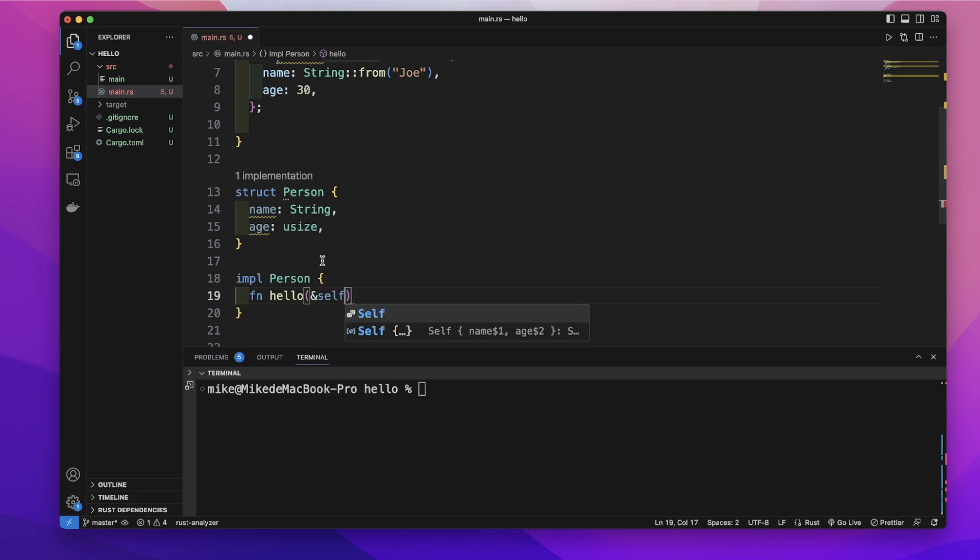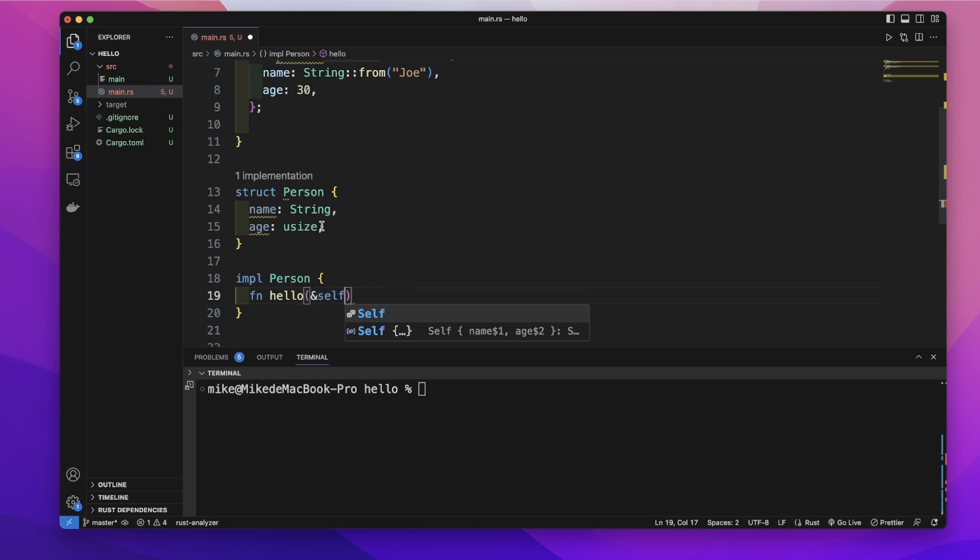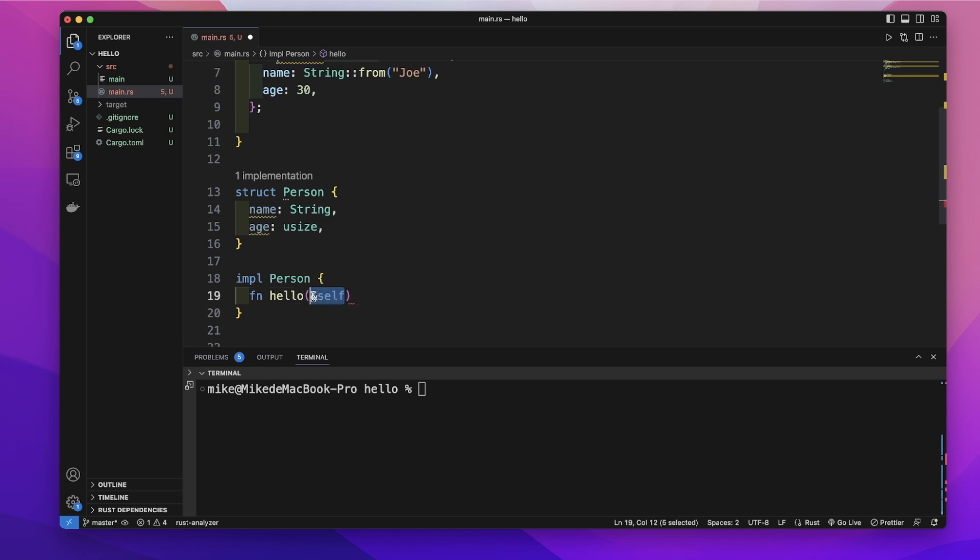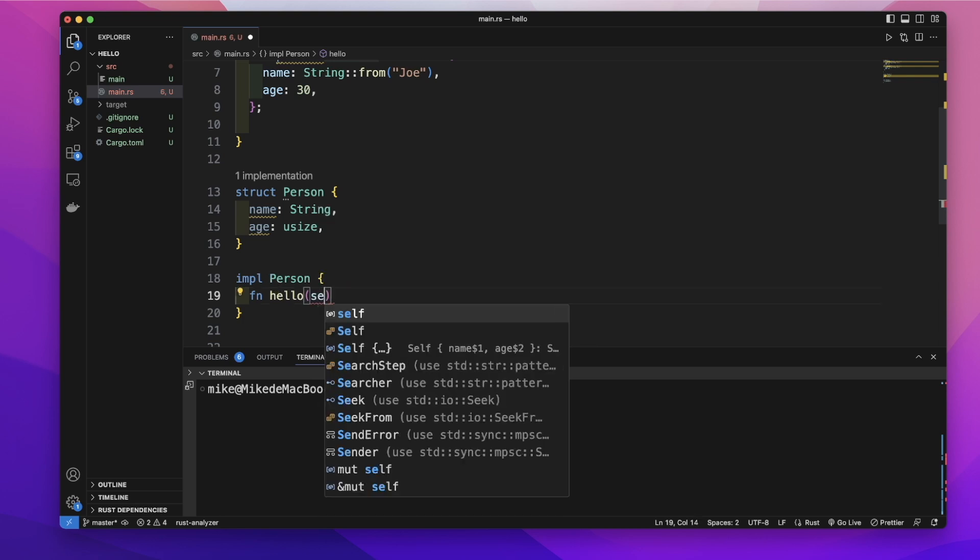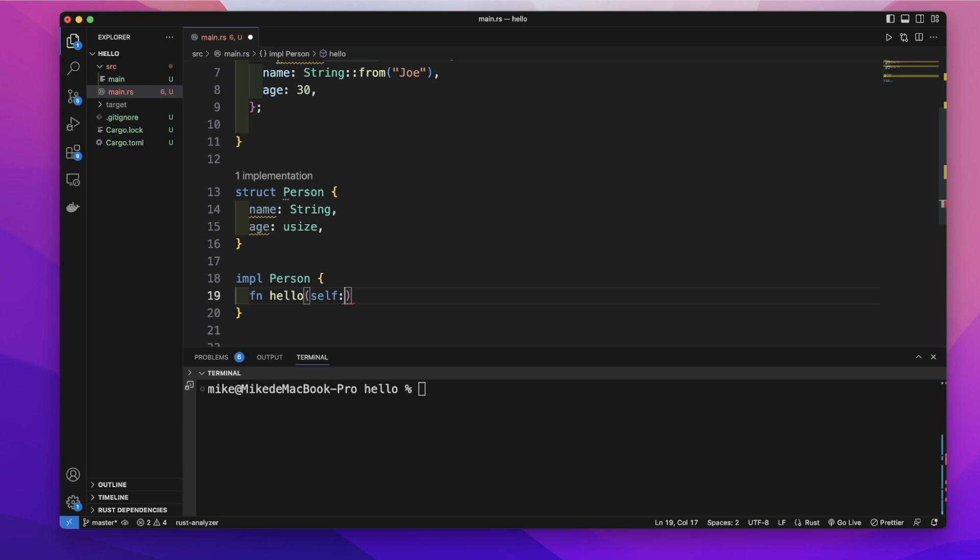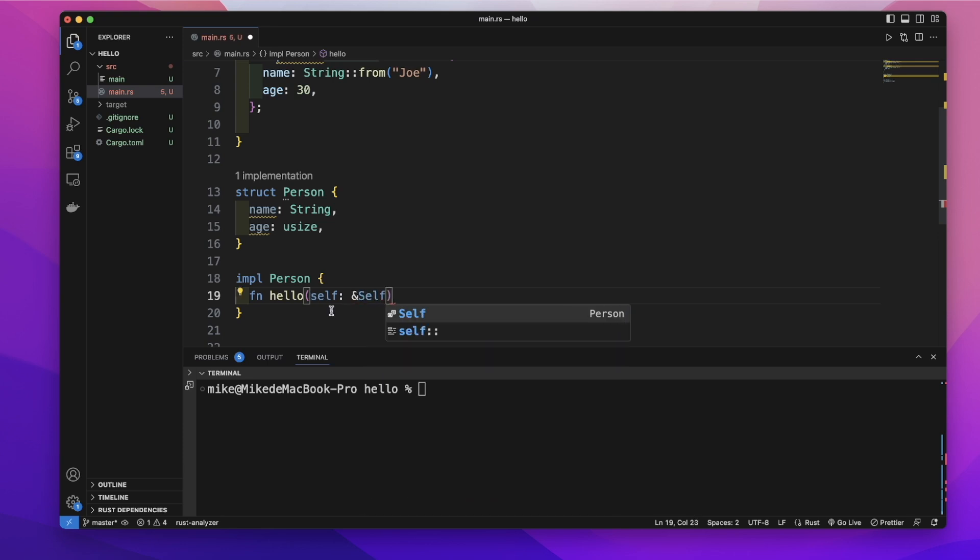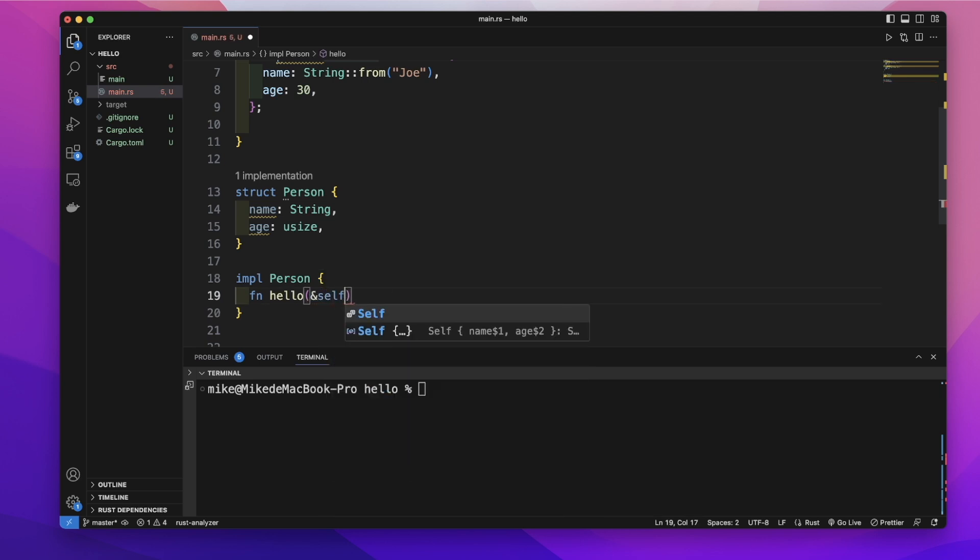This &self stands for the instance of this structure. And it's short for self: &Self. So we can just write &self.